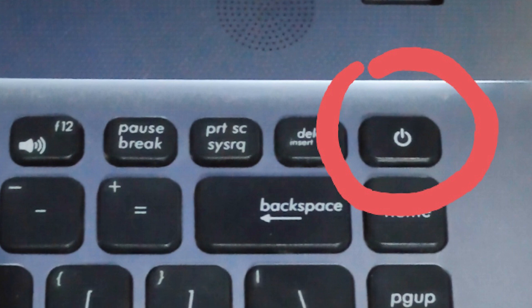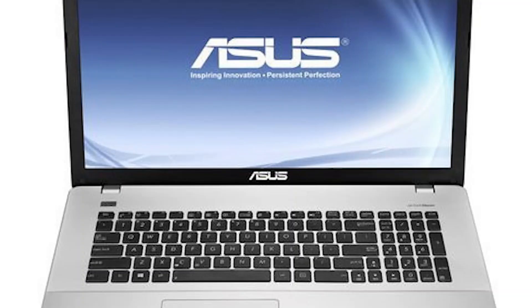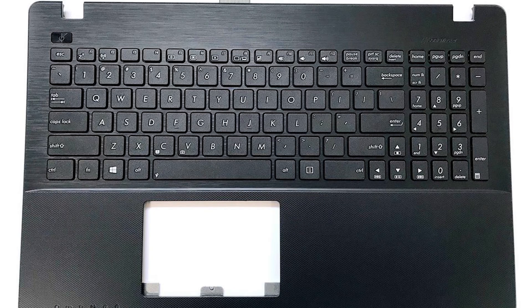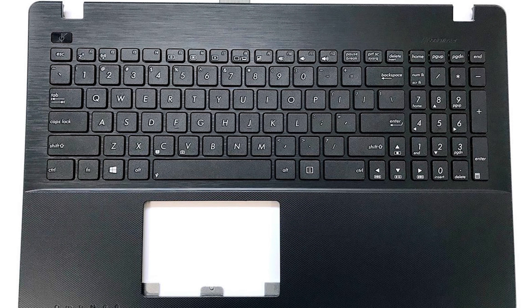For example, most of Asus laptops have the power button on the main keyboard. Then, the solution is only to change the keyboard and it cost at least 50 to 60 dollars.